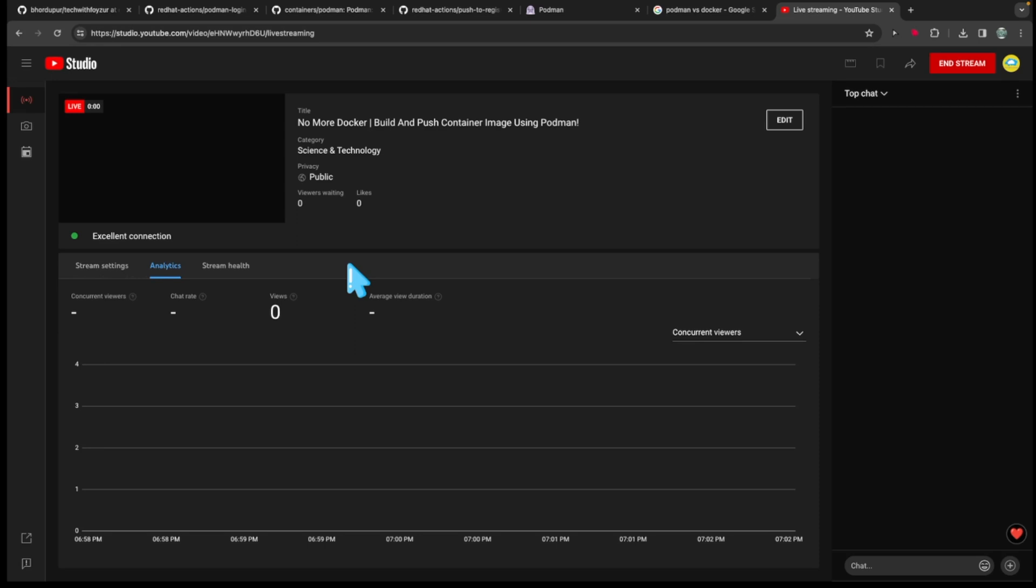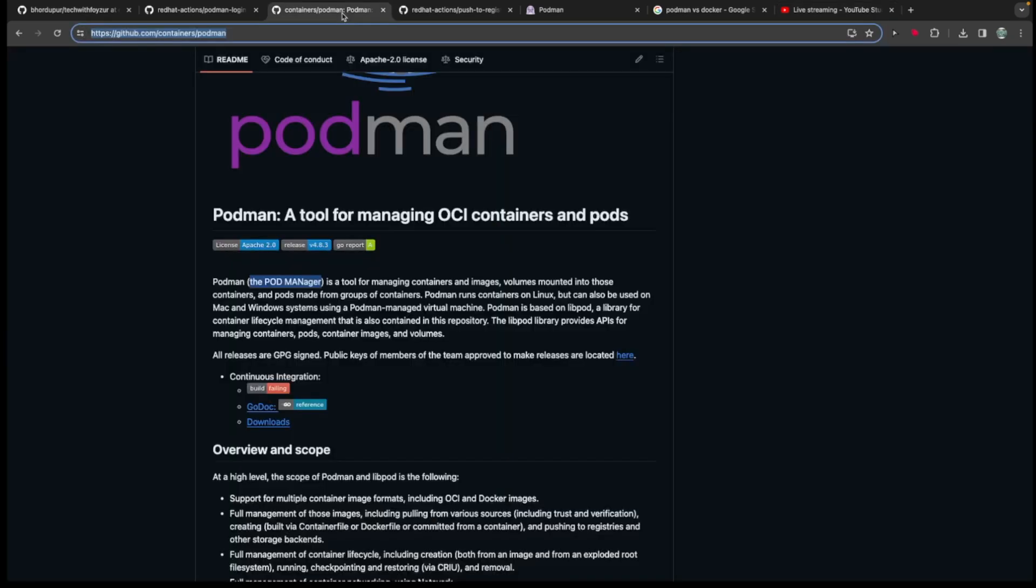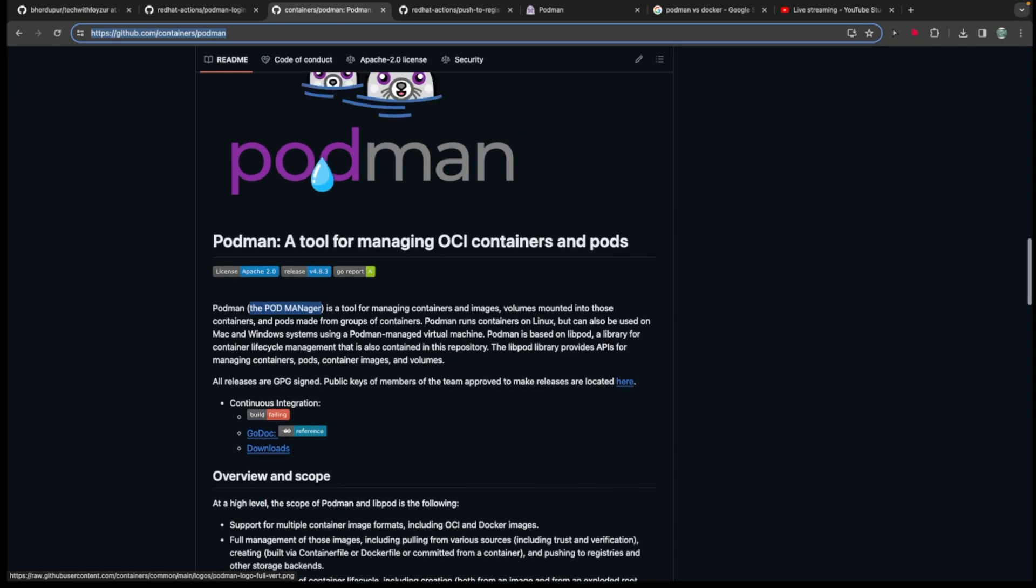What's up everyone, today we are live with another brand new GitHub Actions video. In today's video we'll be talking about building and pushing container images to GitHub packages, in another way we call it GitHub container registry. So in today's video we'll be talking about Podman. First of all, we're going to look into Podman so we'll try to understand what actually Podman is and what problem does it solve.